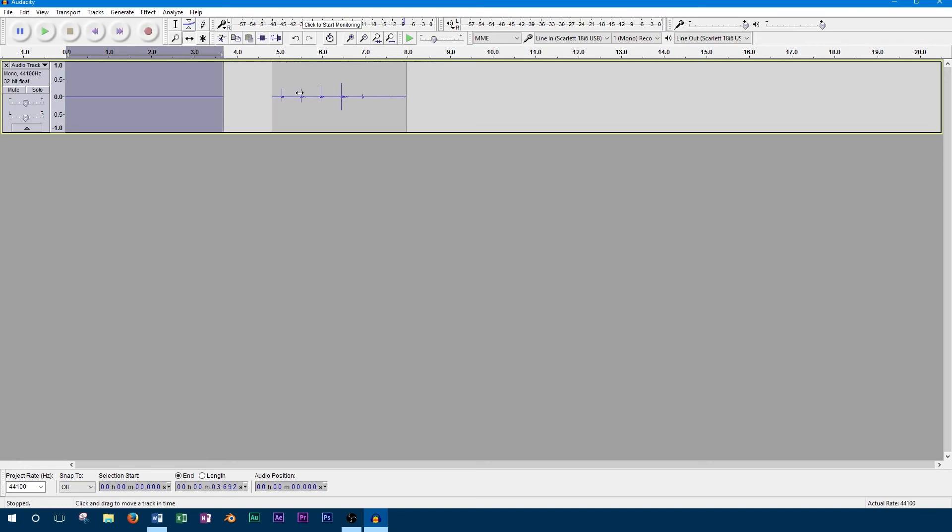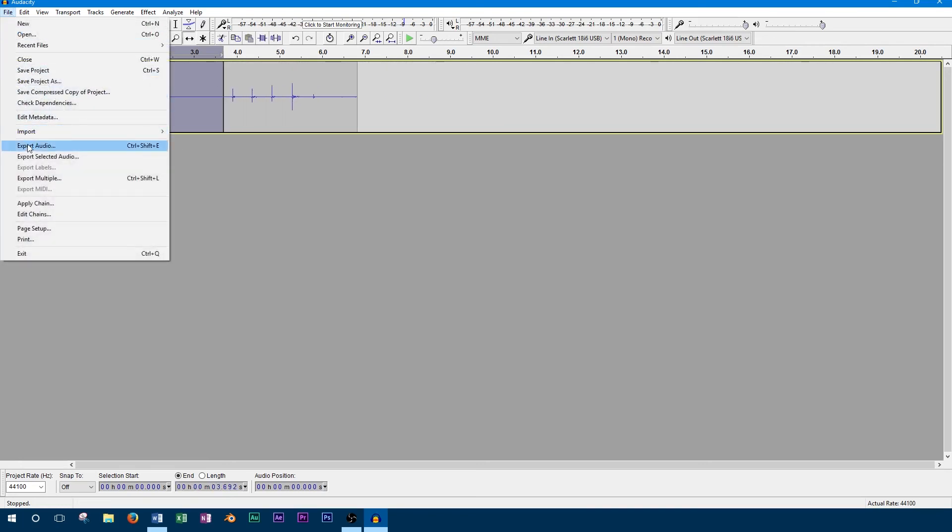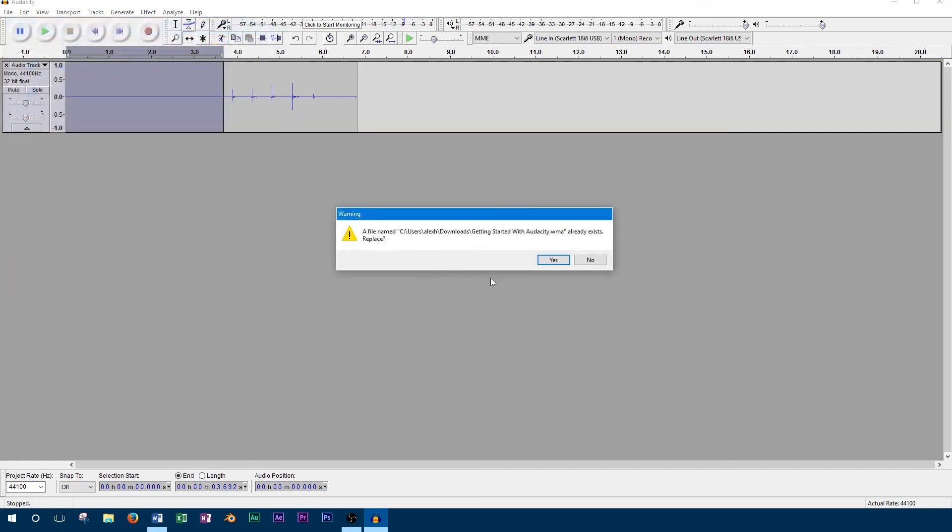When you're finished, you'll want to save and export your project. To export, go to file, export audio, and type in the file name.